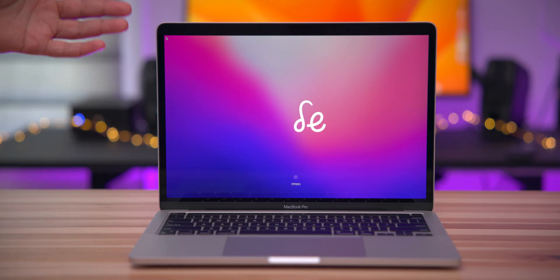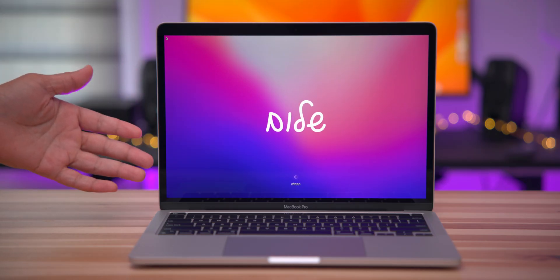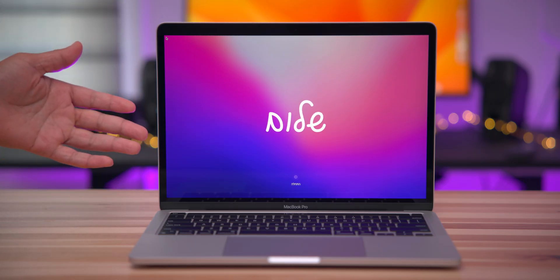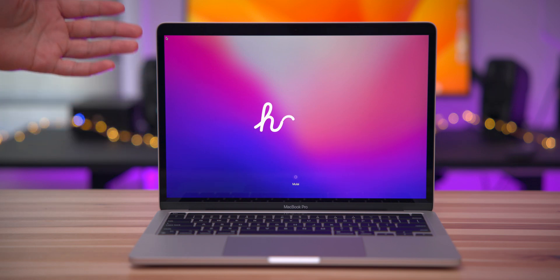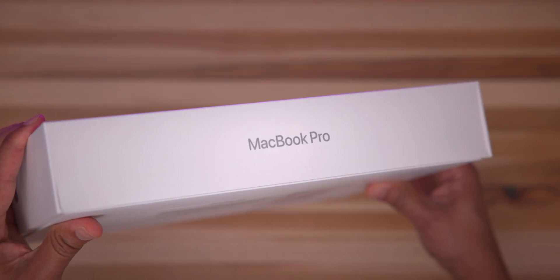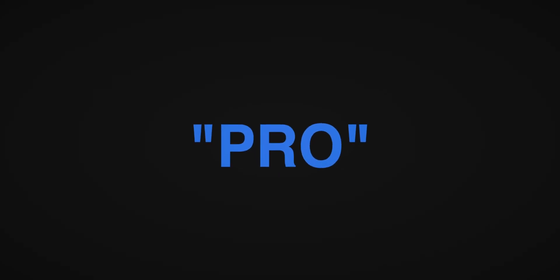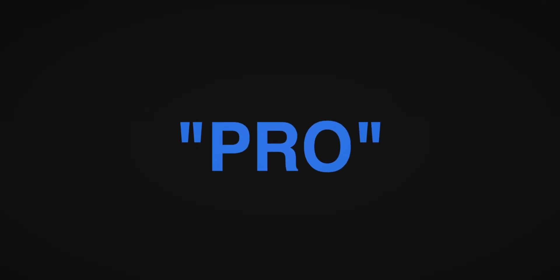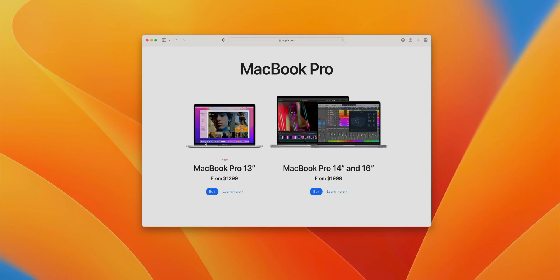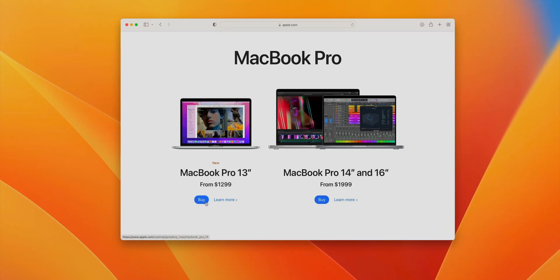Number three, this is Apple's entry-level Pro MacBook, and that holds weight for some reason, that name Pro. And at $1,299, its base configuration is $700 cheaper than the base model 14-inch MacBook Pro with the M1 Pro chip.